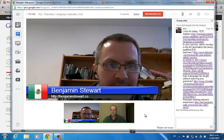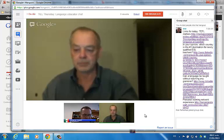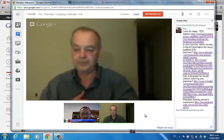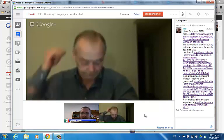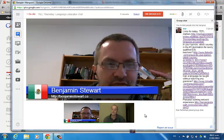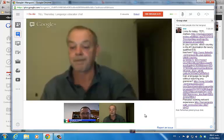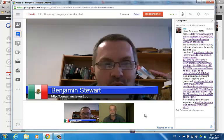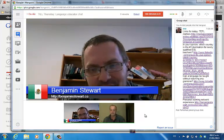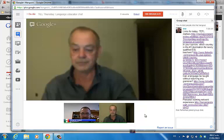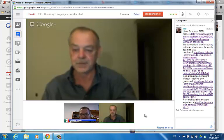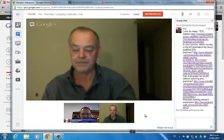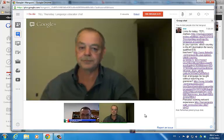You might want to contrast this with something like WizIQ — nothing against WizIQ, but that's a more traditional broadcasting platform where typically there's one presenter and the rest of the attendees are more passive. This is a different approach. When you join a hangout, you're encouraged to participate and you almost have to participate. This type of technology lends itself very well to an open forum and open discussion of topics of general interest.